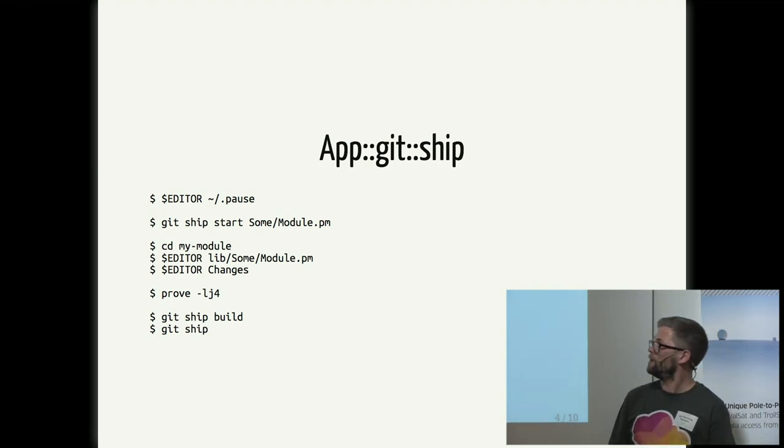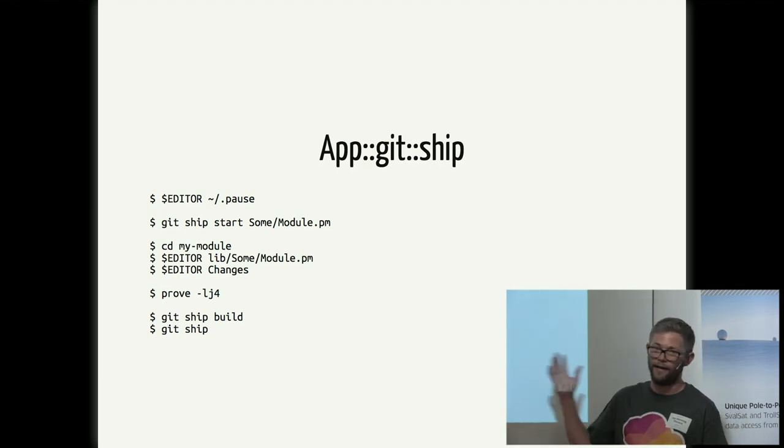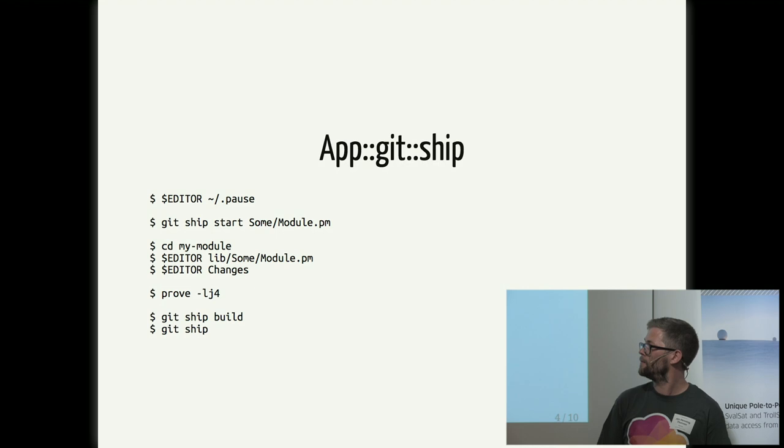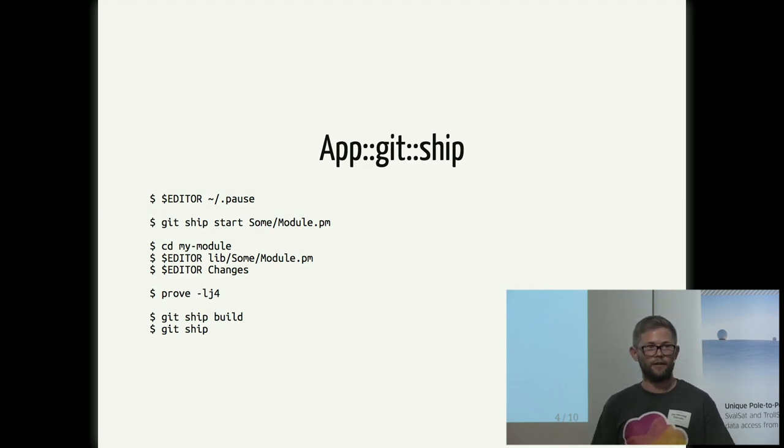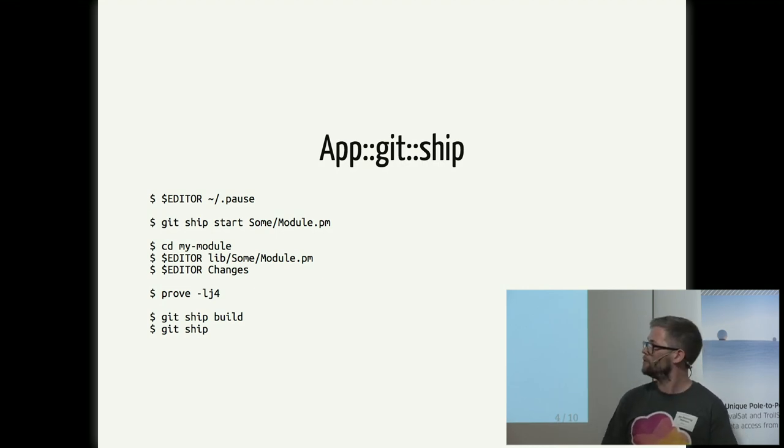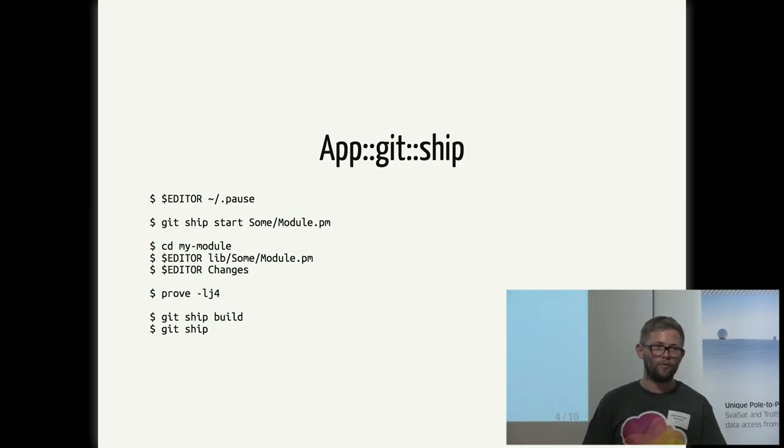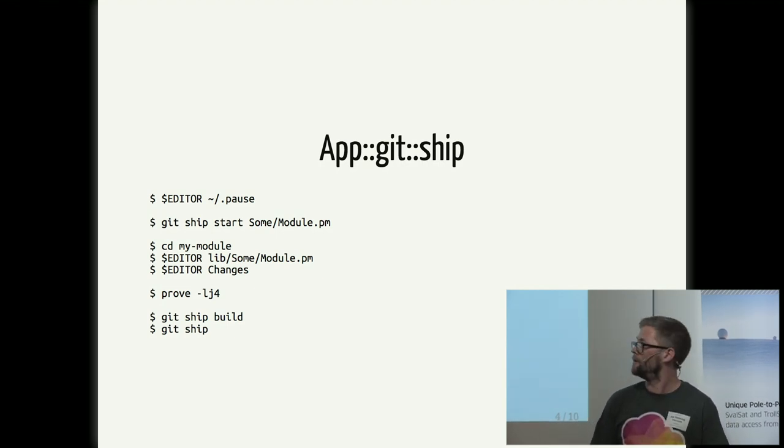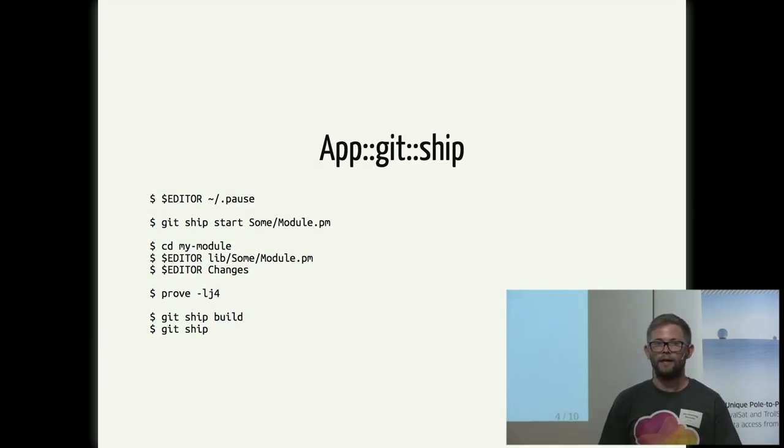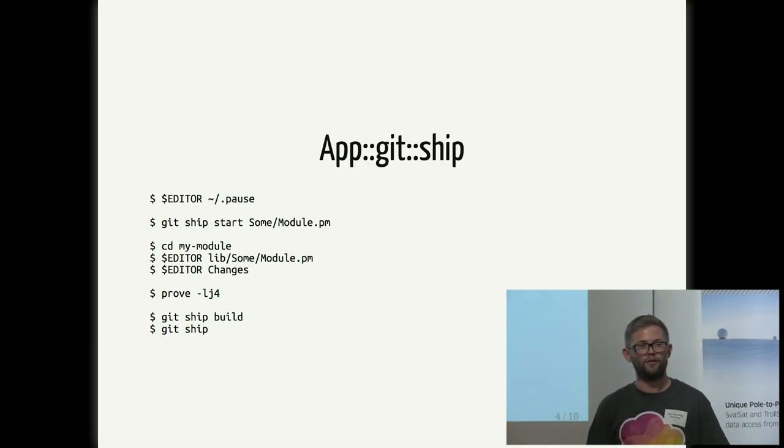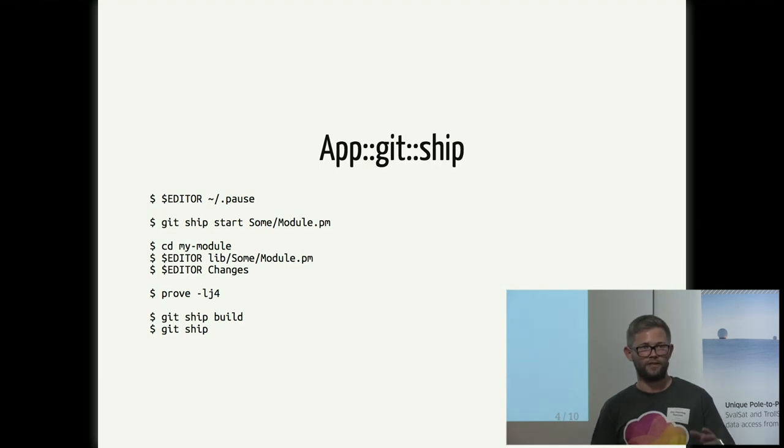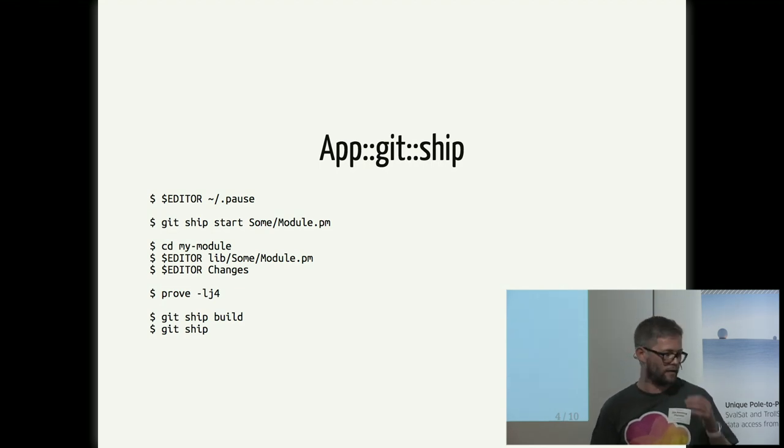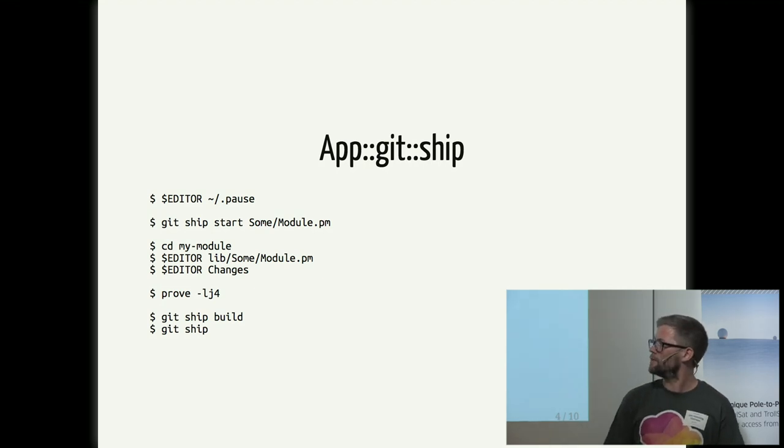So step three is something we all have to do. That is to actually edit the file to add some code, and then you edit the changes file to tell the users of your project what you've done. And then hopefully you would like to run some tests using prove. And then after that, you can use gitship build to build your project, and then you can see the content of that package. And then at the end, you can just ship it.